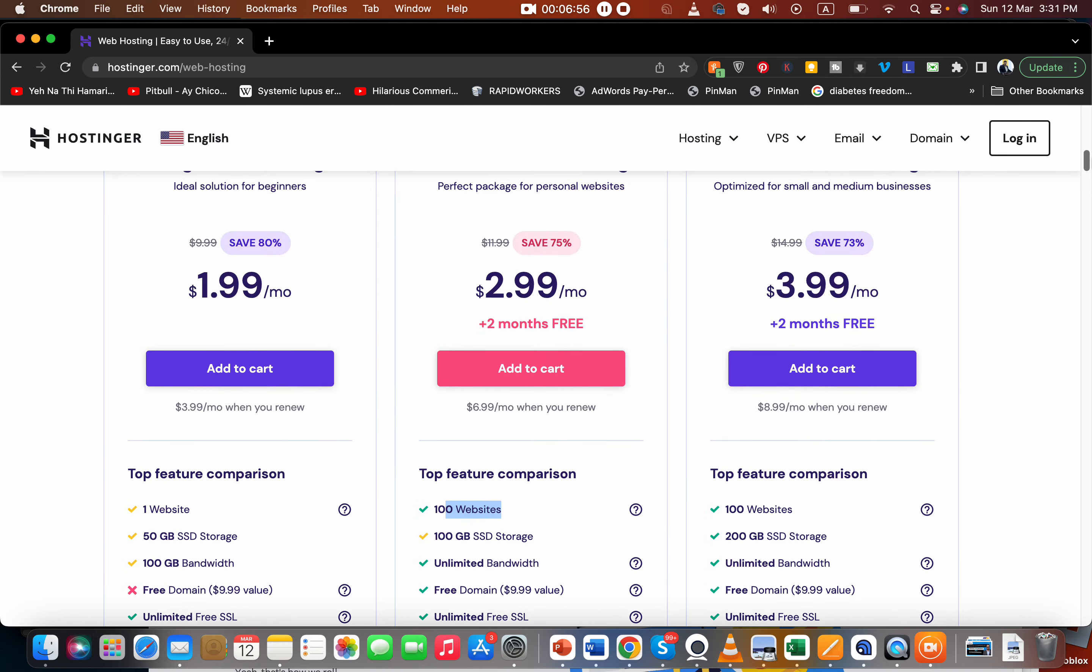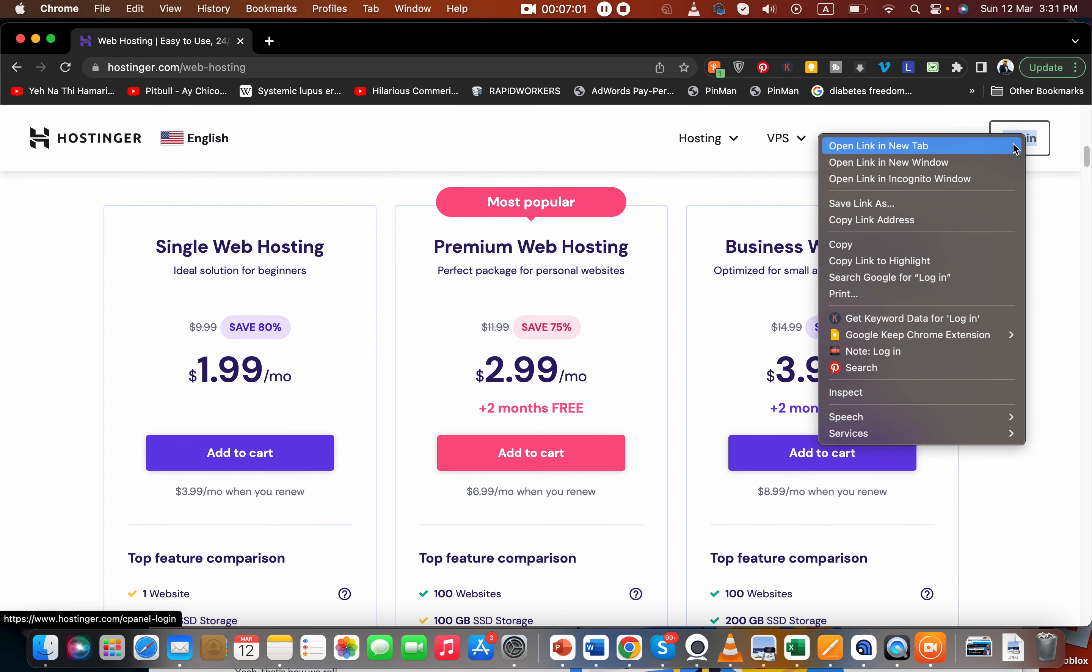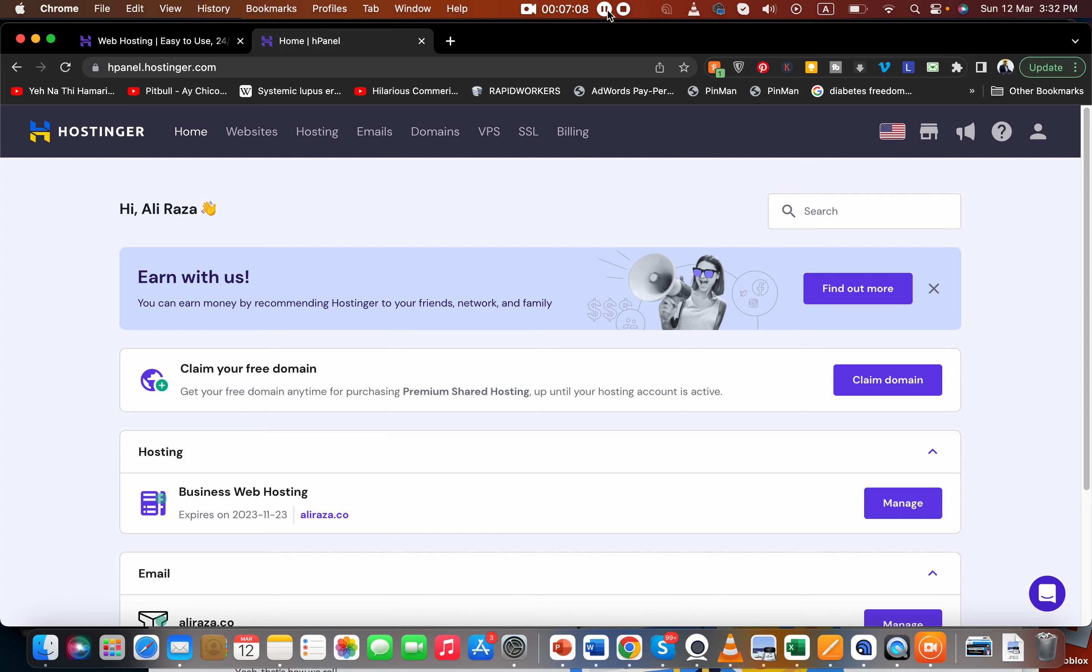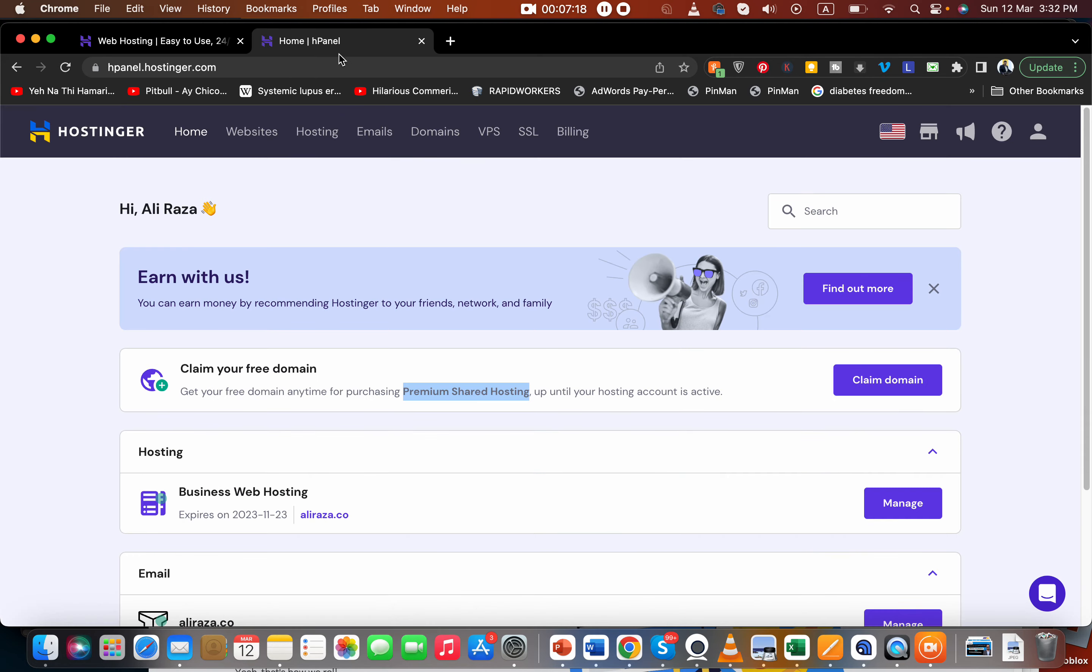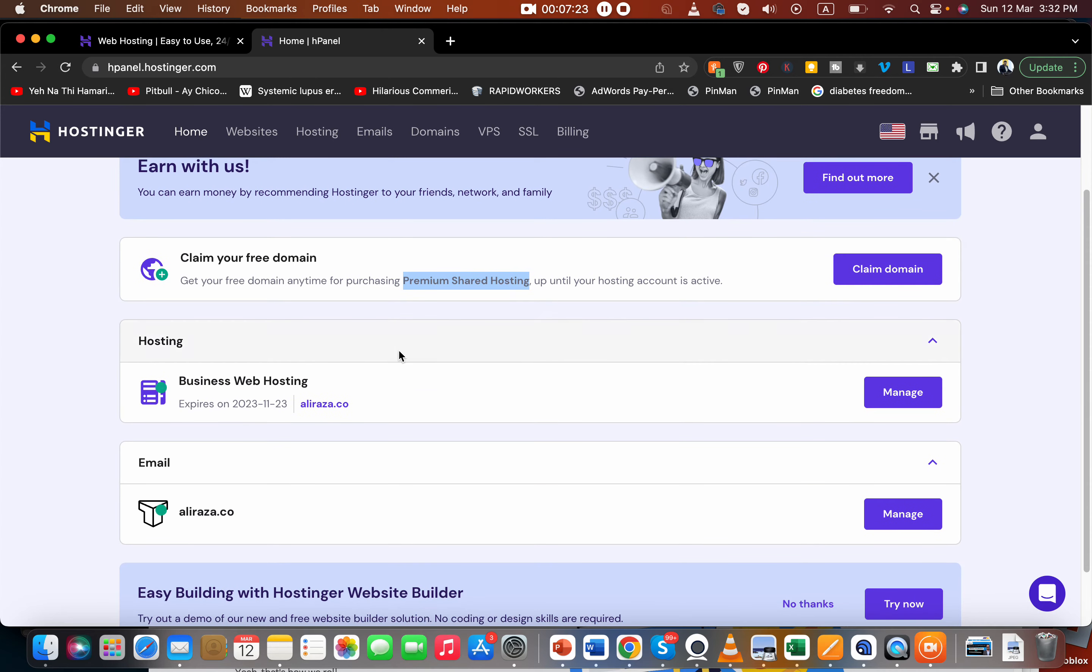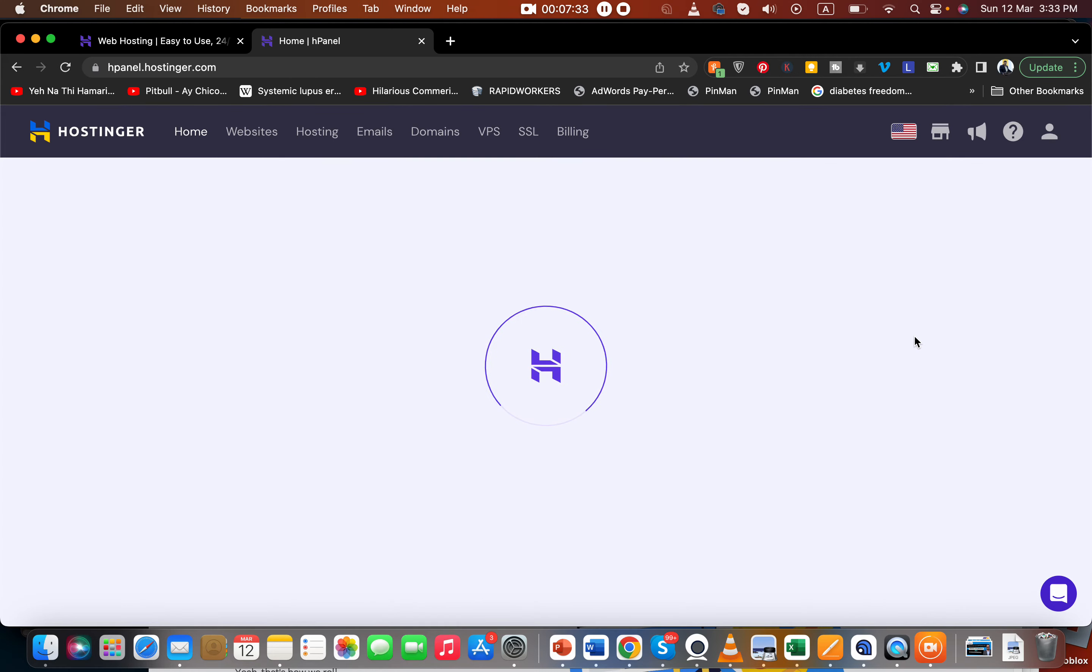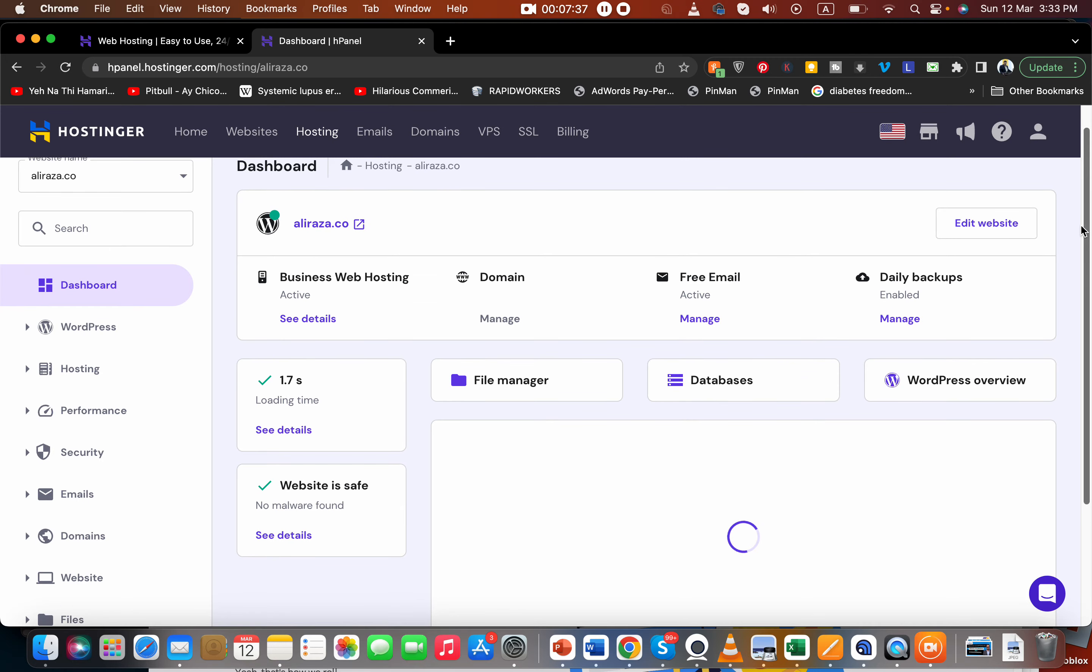Before I move on to the order, I want to log into my own account and show you my personal experience and show you a little bit about the cPanel. Here you go. You can see my free domain is still pending which I got with my premium shared hosting plan, which I'm reviewing right now - premium web hosting. Now I've shifted to business web hosting, and even though I've shifted here, my free domain is still pending. They have not waived it out, so that's another good thing. I can get it whenever I want.